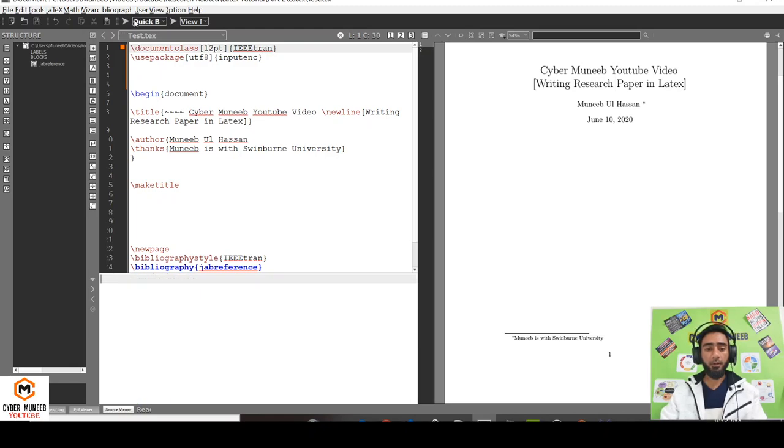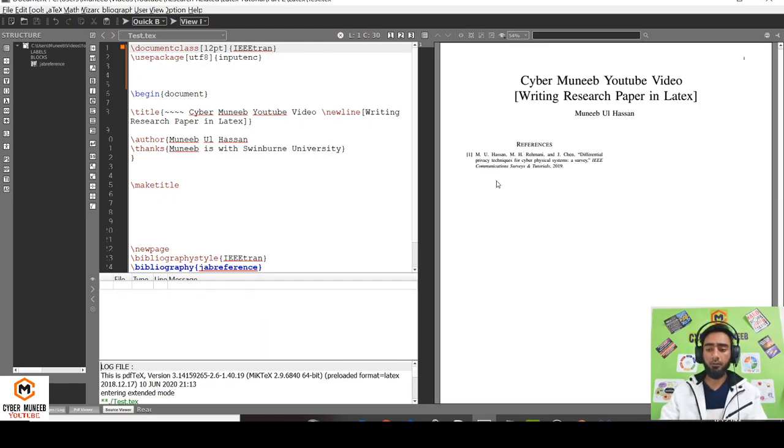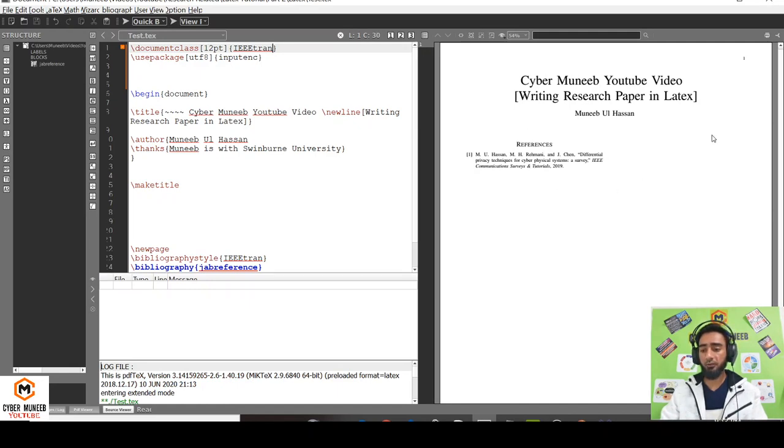Currently this is a single column template. If you're using IEEE transaction format, that will be a double column. Normally the research papers that we see are in IEEE transaction double column format. You can see this is changed to double column, so it's totally up to you.